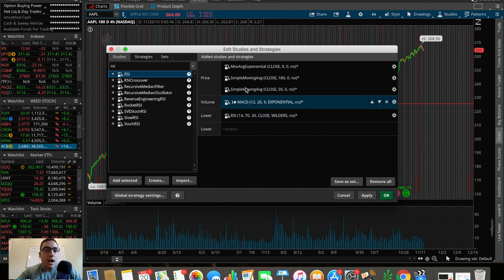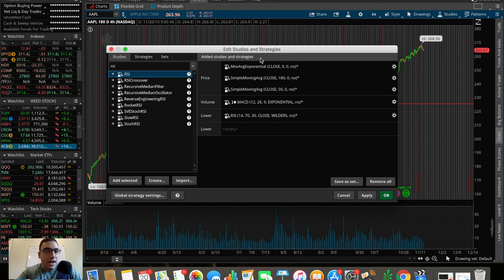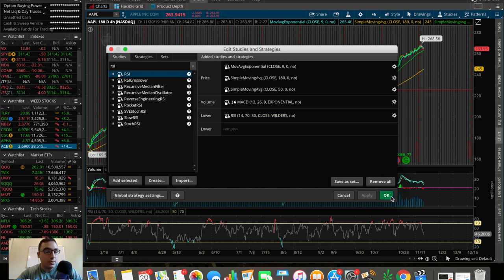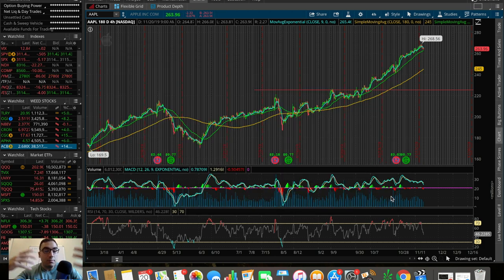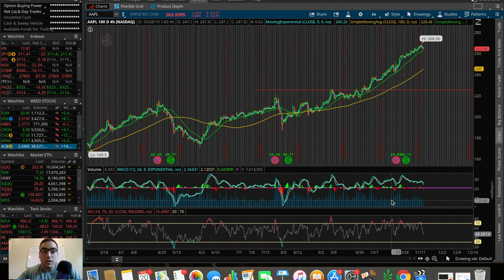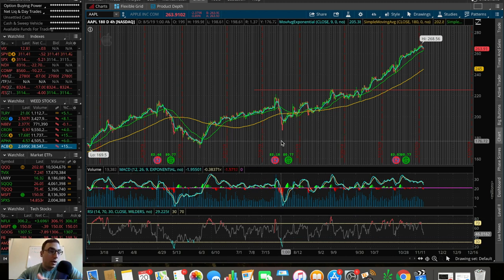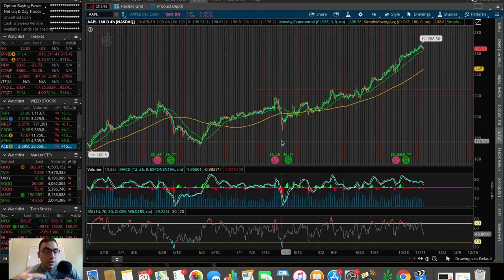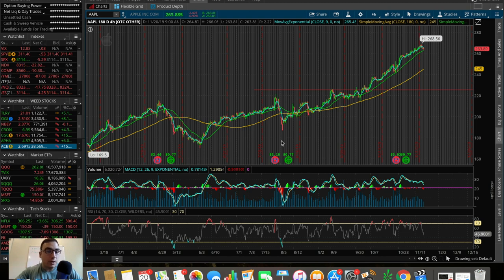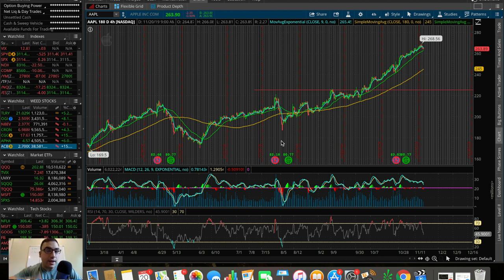Now we pretty much have the basic indicators set up. All we have to do is click Apply and you can see it go behind us, then click OK. And boom — you have the moving averages, you have the RSI, you have volume, you have MACD, pretty much everything set up. If you want to add other ones, do research on those and add them for yourself. This is my setup on ThinkorSwim for setting up indicators.